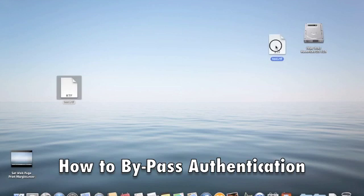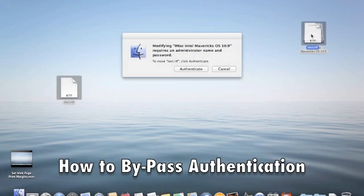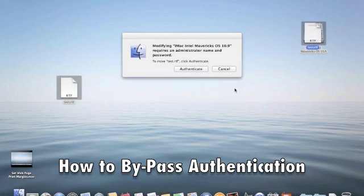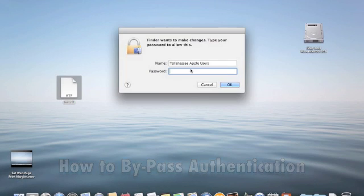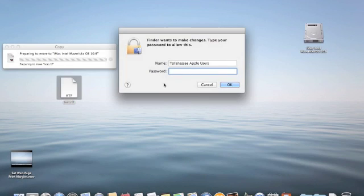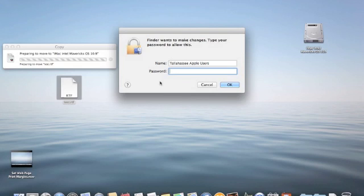You drag it over there and you get this alert that you can't do it unless you authenticate. So you click authenticate and now you get another box that says put in your password. This seems to happen every time you want to do this little action.